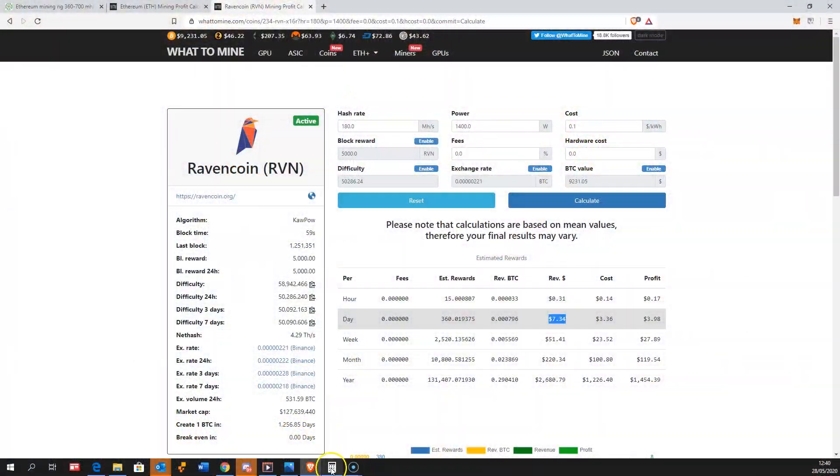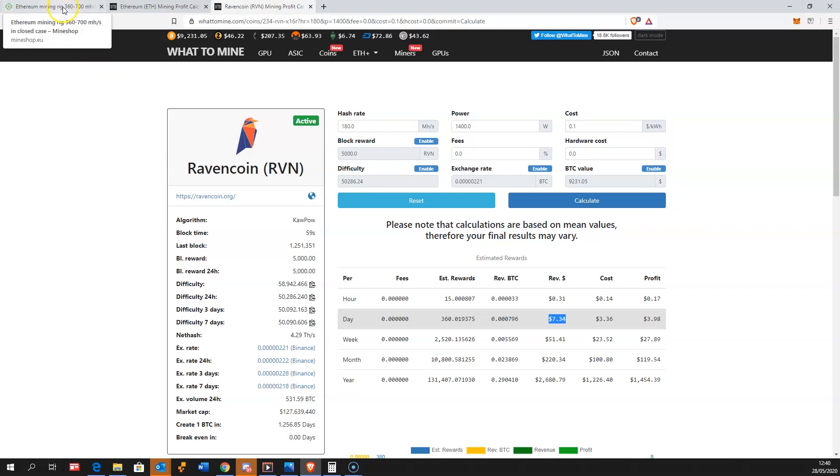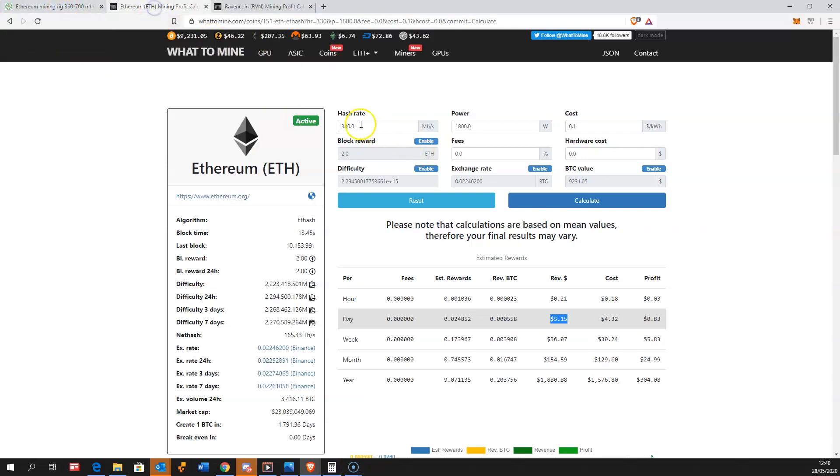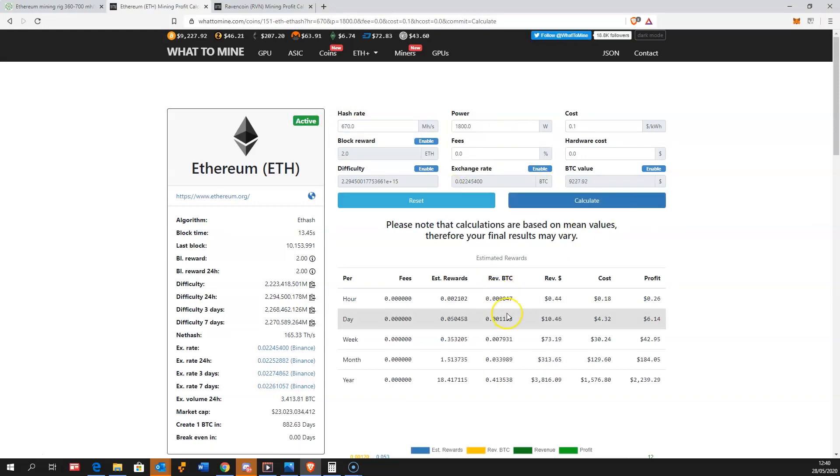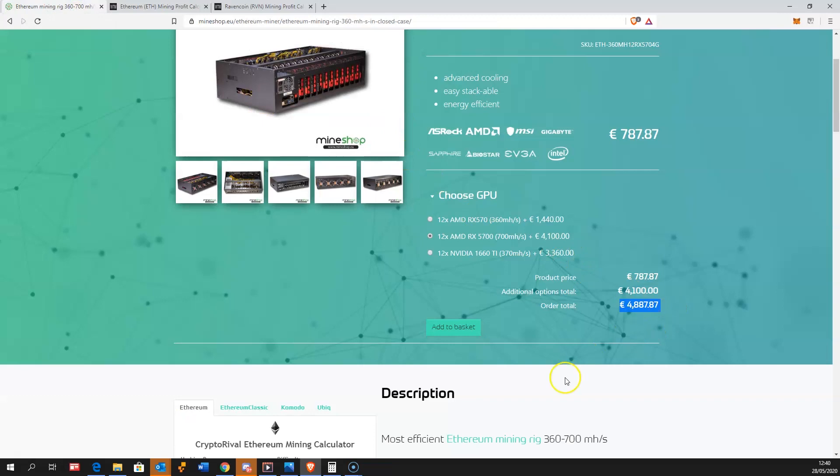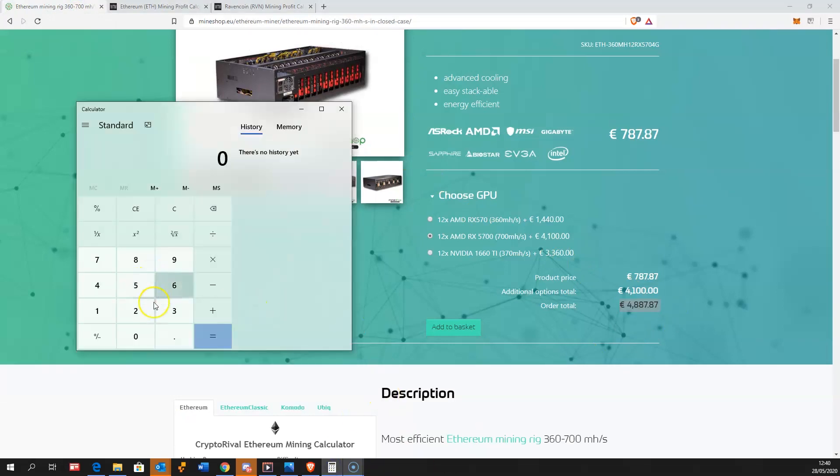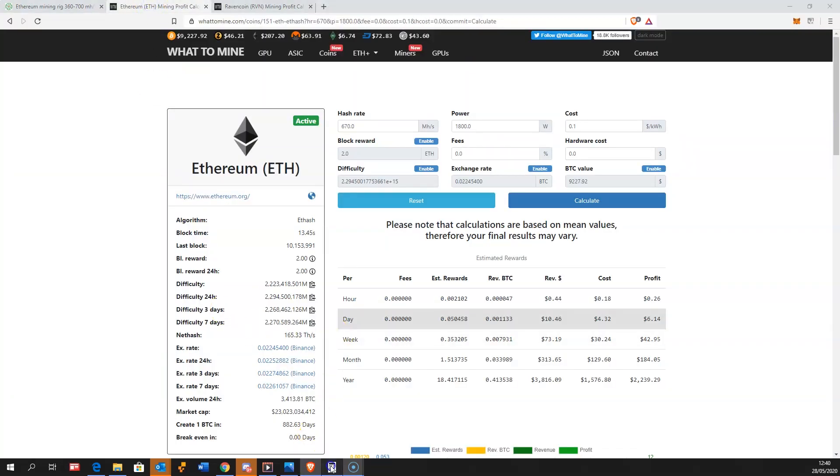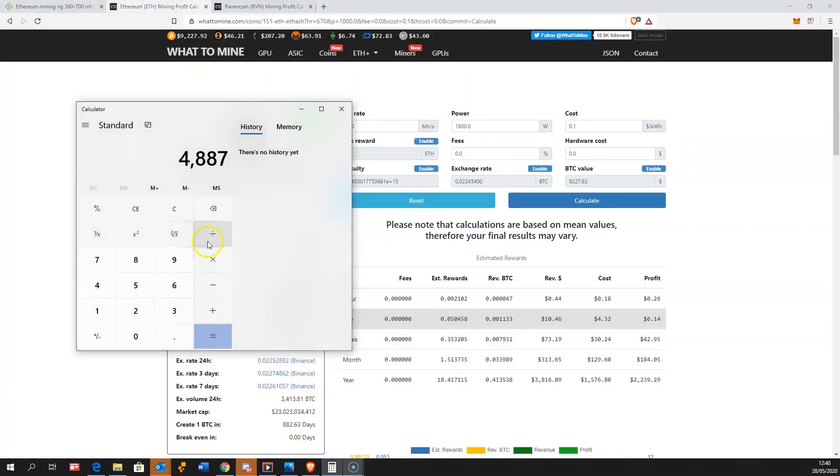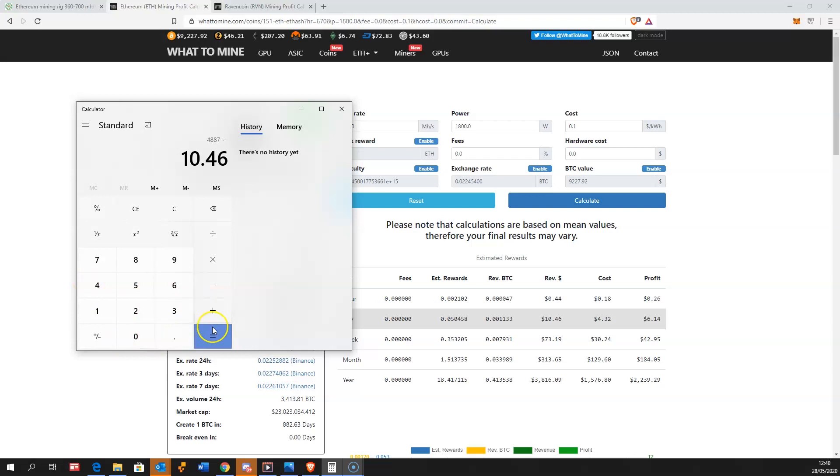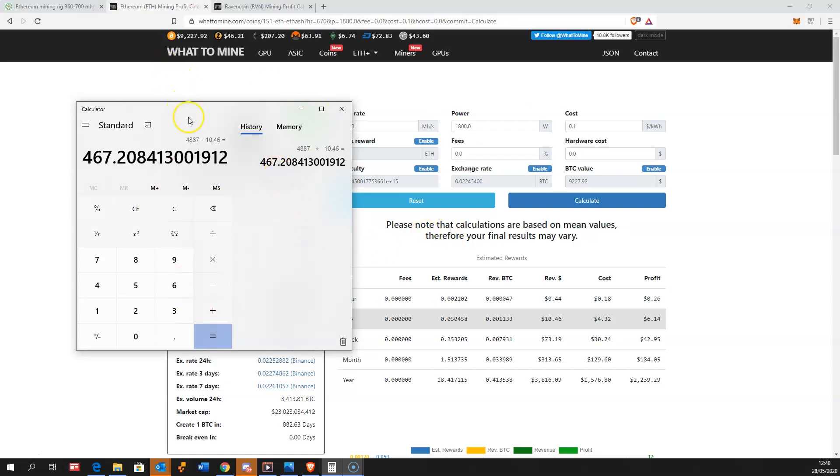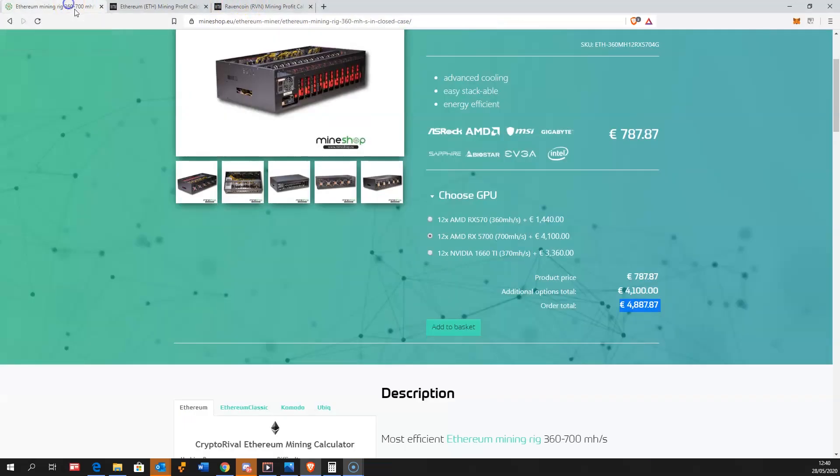The same way you can calculate the return of your investments. The rig costs 4,887 euros divided by 10.46 daily profit equals 467 days to pay back such equipment.